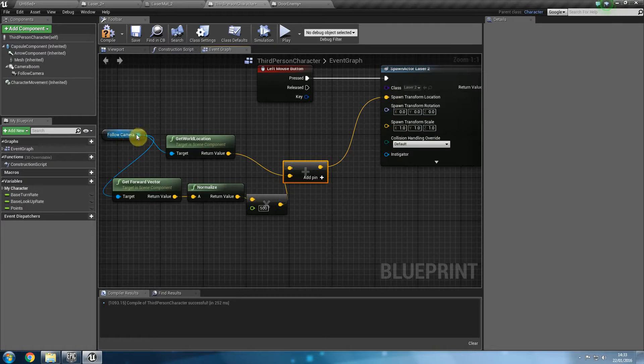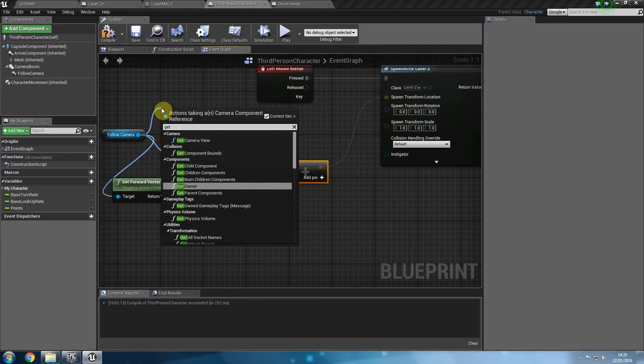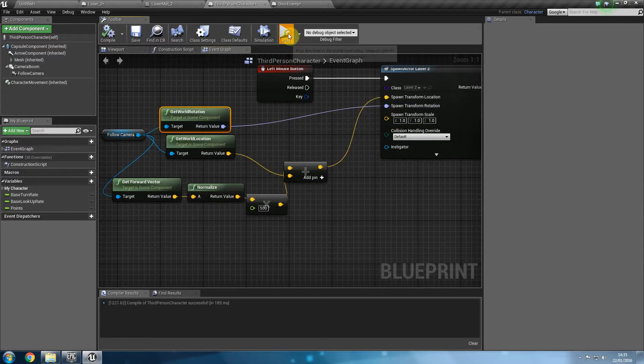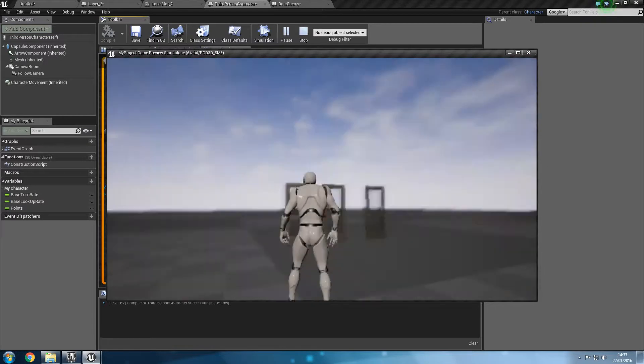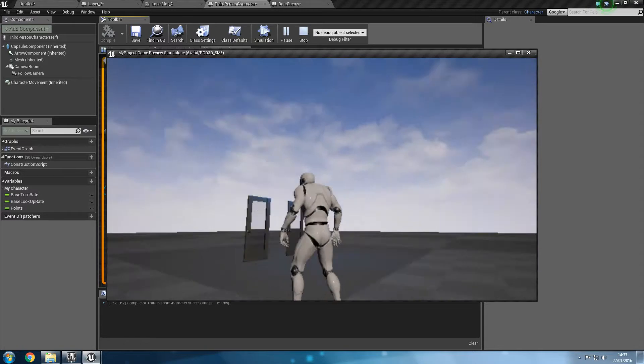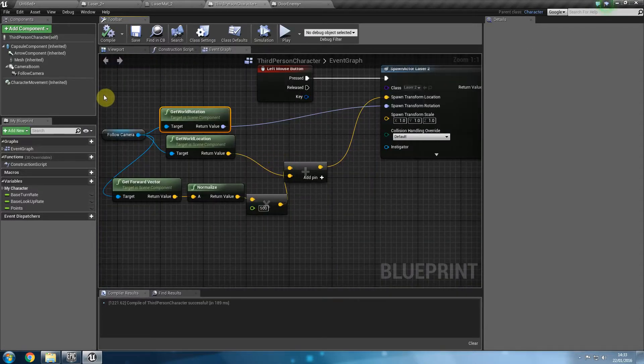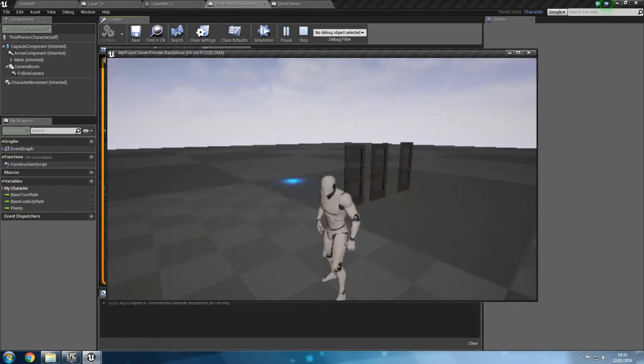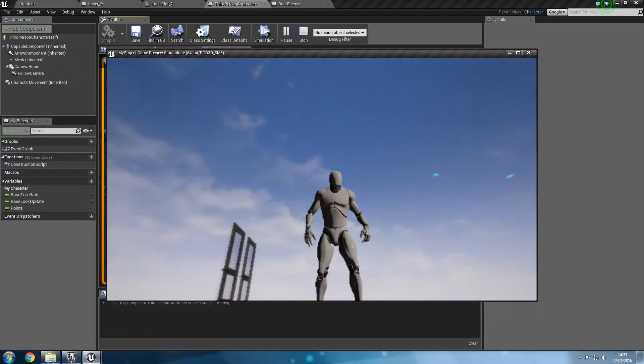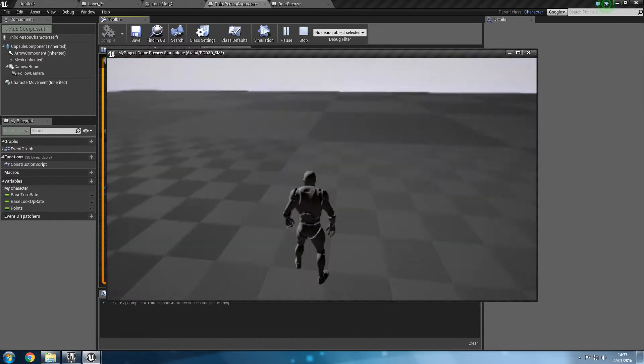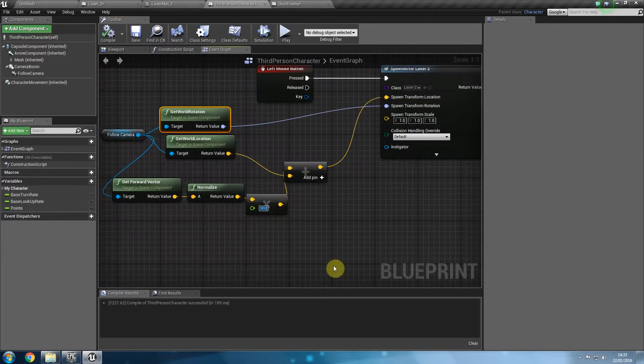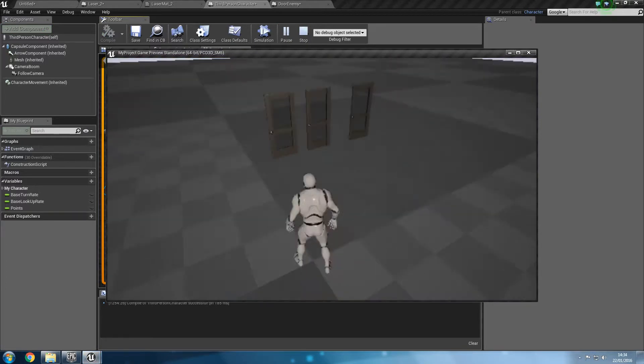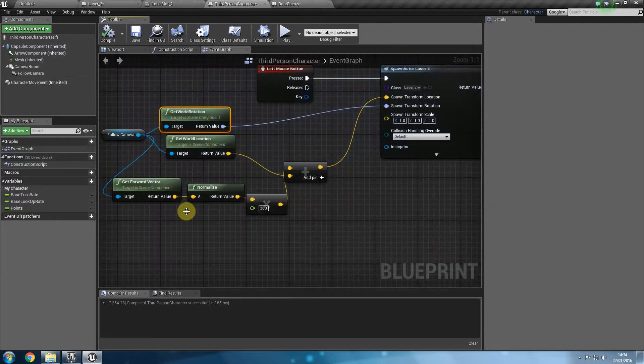So we could go ahead and say get word rotation and that goes into the rotation tab. Now if I was to compile and play this. Now whichever direction I look at that's where I am shooting my arrows. So now wherever I look at that's where I am shooting at. I could shoot up if I wanted to. I could shoot down if I wanted to. I think 500 is too much. Let's go ahead and put 300 and see what we get. Yes that seems more reasonable. So there you go. Now we can shoot in any direction that we want. And that's how you do it.